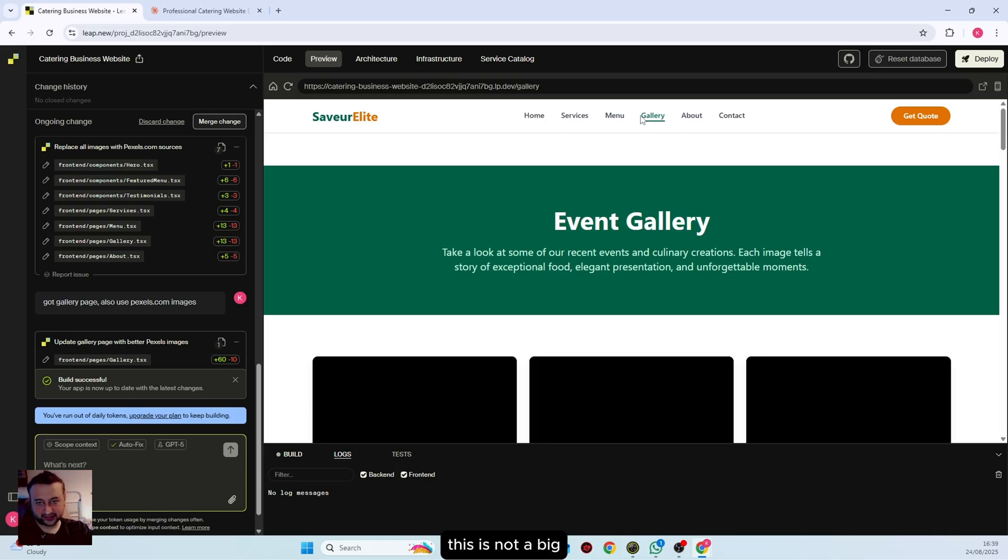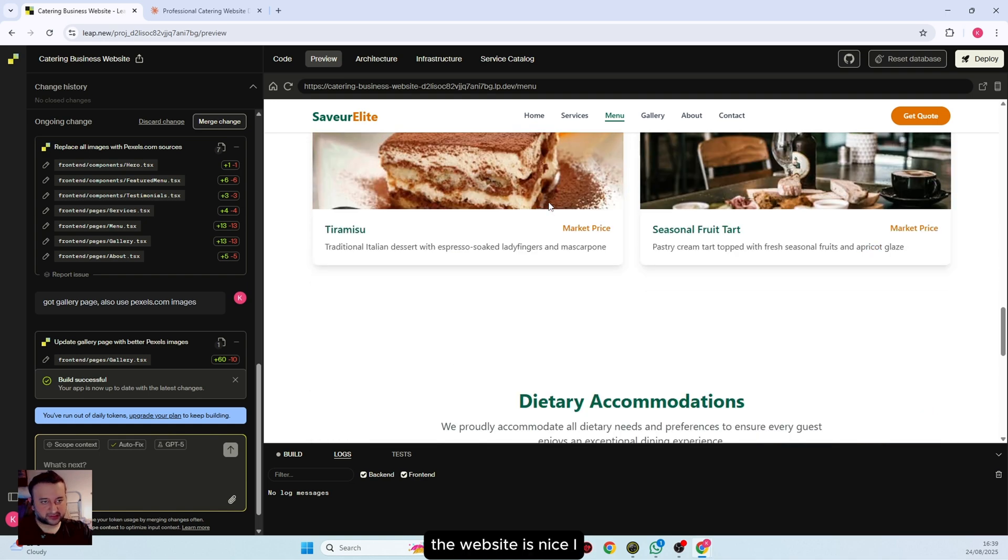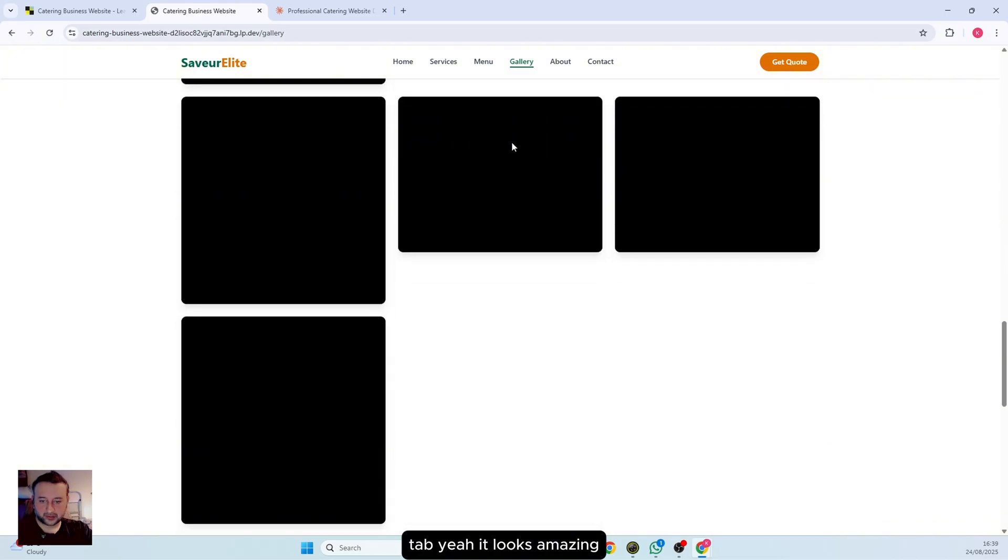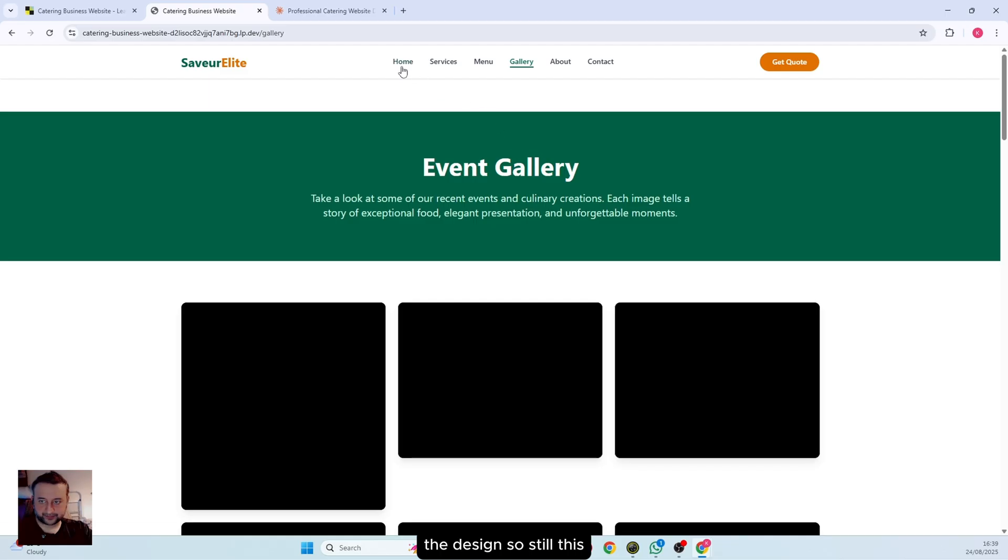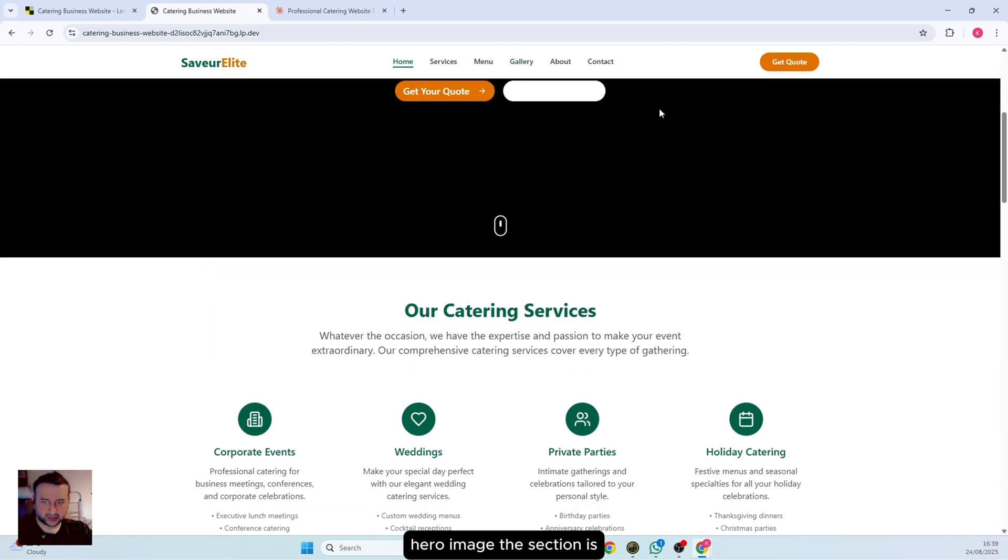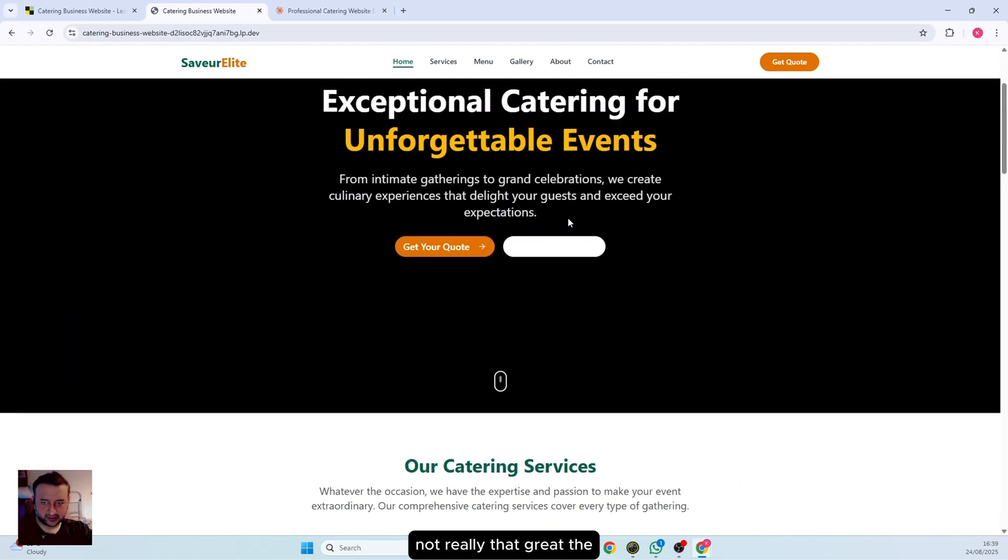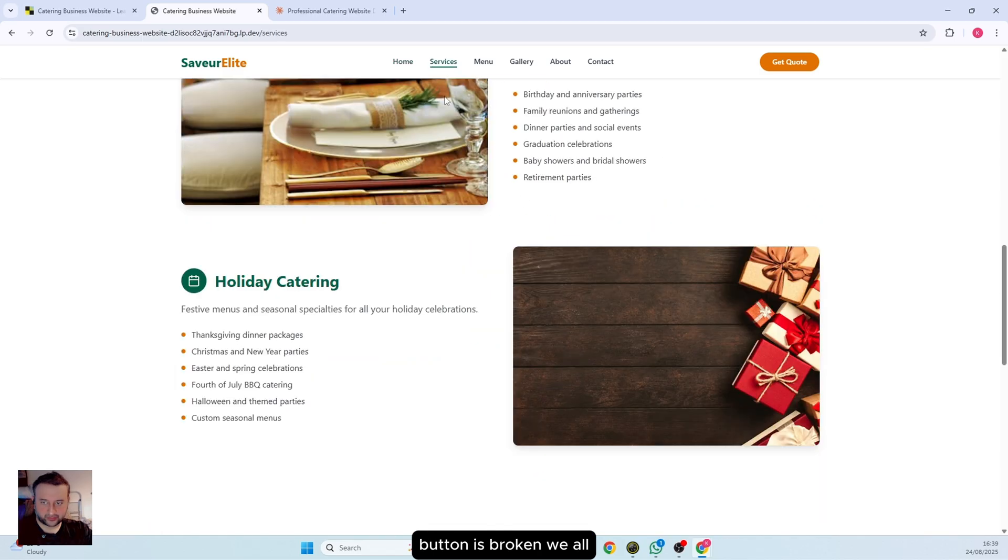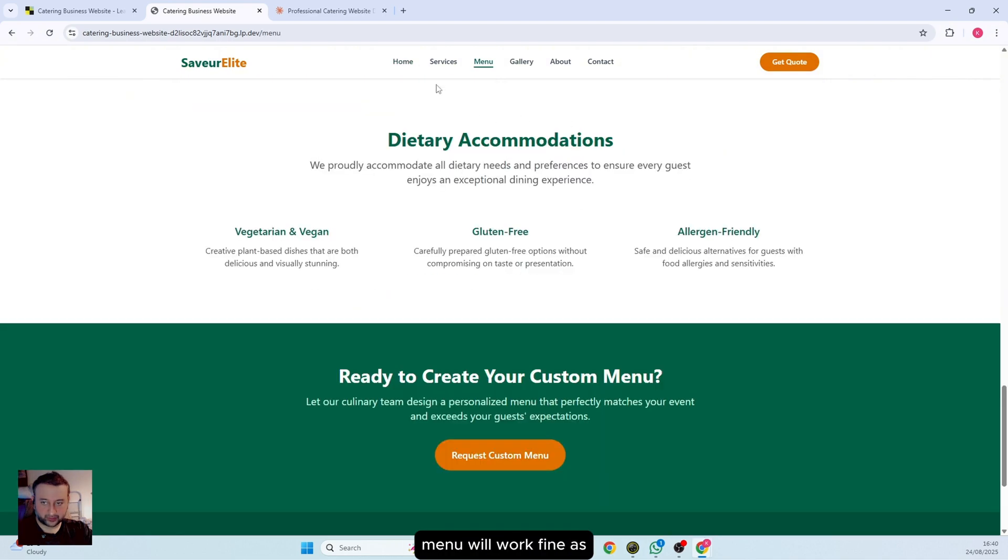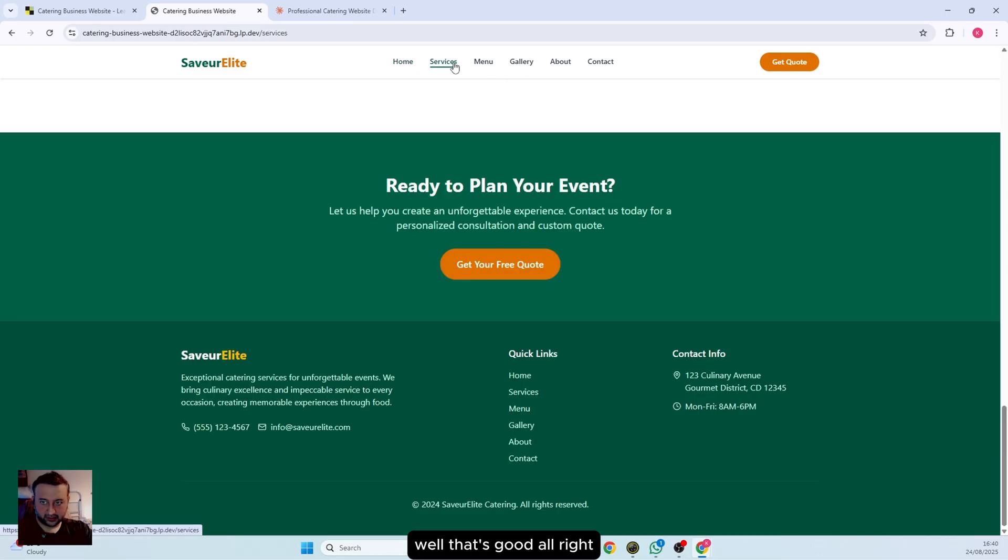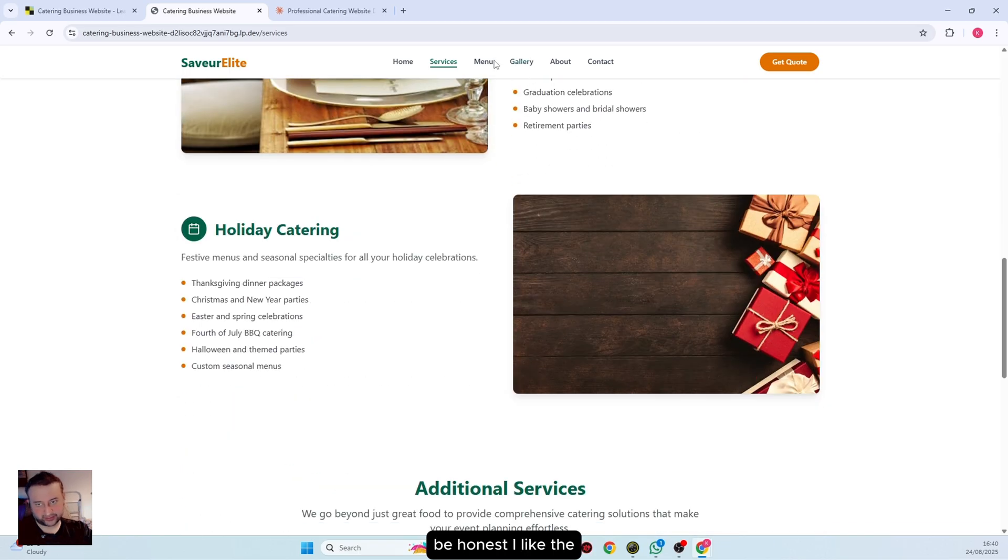It looks amazing. I really like the design. Still, this hero image section is not really that great, and the button is broken. But I like it. It's very nice, to be honest. I like the design. Now we can improve more, of course. It's not about just one single prompt. You just need to keep changing and keep prompting.